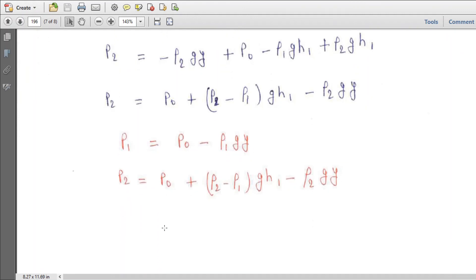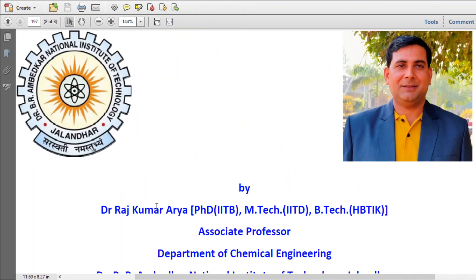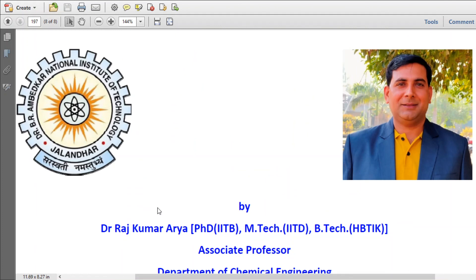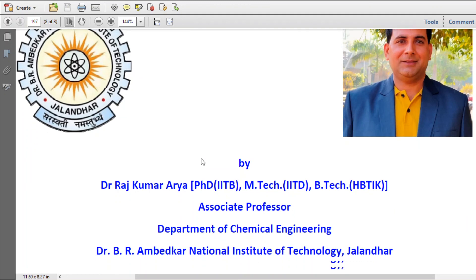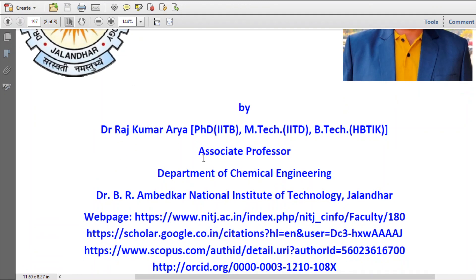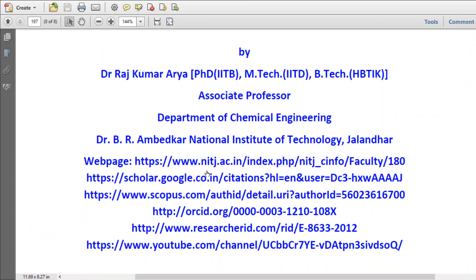So these are the expressions for the velocity and pressure fields. Thank you. This is all about the Couette flow of two different viscosity fluids. Thank you.